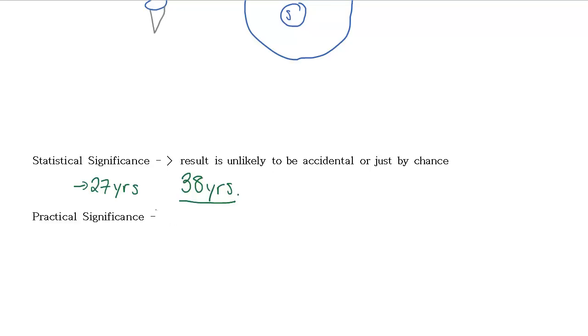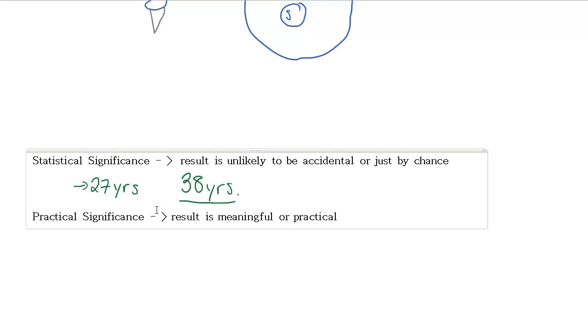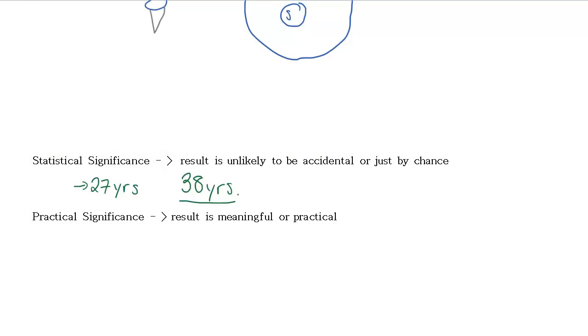The next piece is practical significance. Practical significance is not a mathematical calculation. This is basically just saying that the result we have is meaningful. It has some sort of practical purpose. So, for example, if you studied a new diet and found that there's a statistically significant weight loss difference in those who did the diet, and over three months, those who are on the diet lost an additional 2.8 pounds above what those who weren't on the diet did.